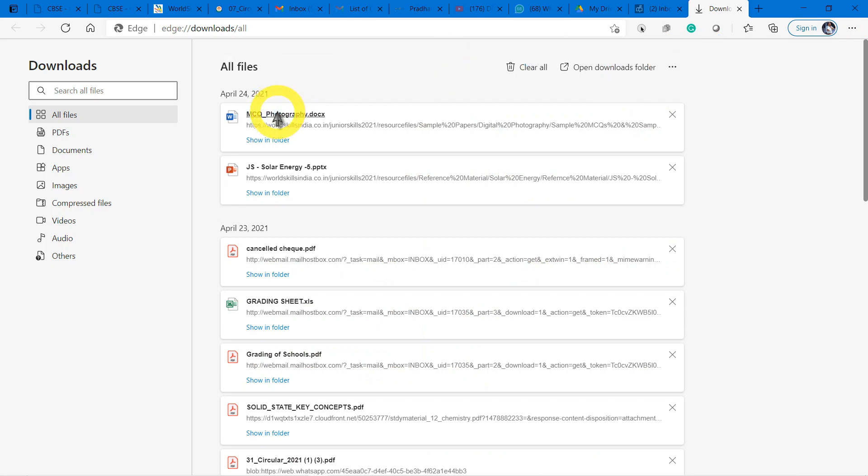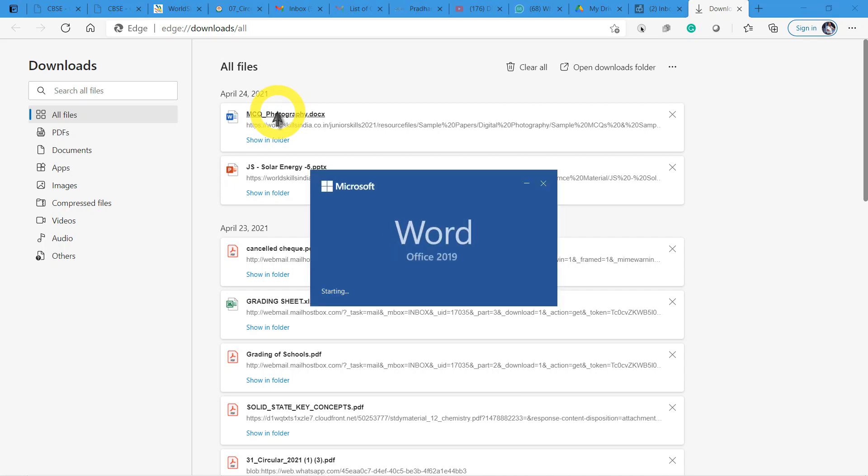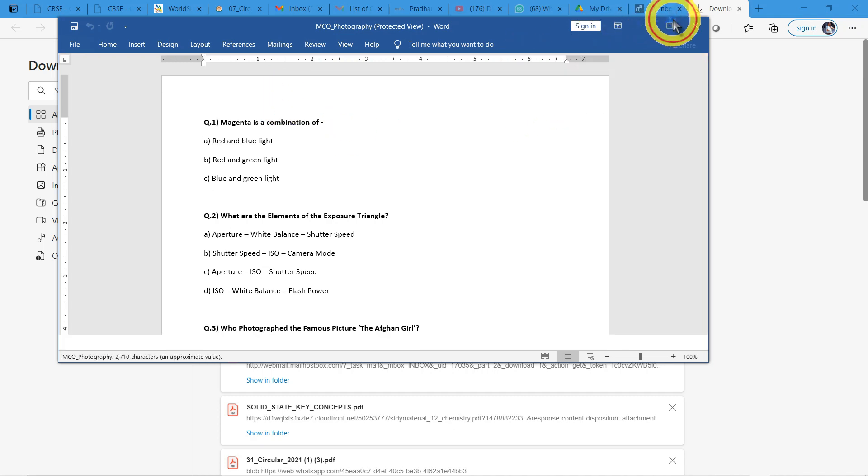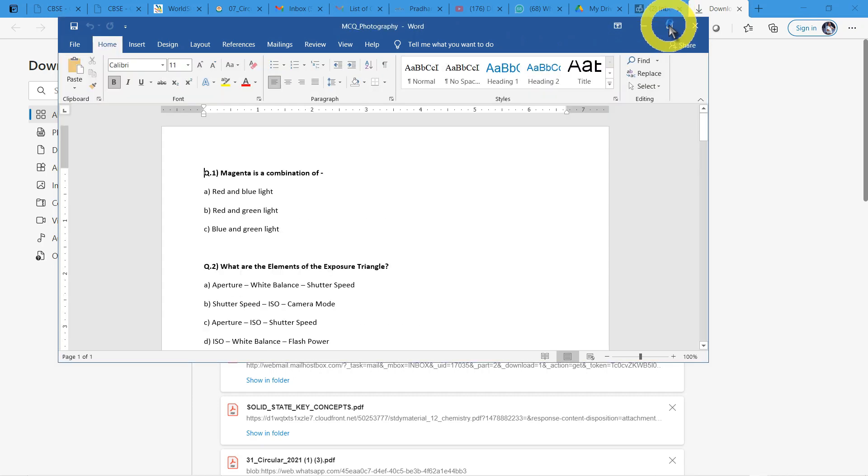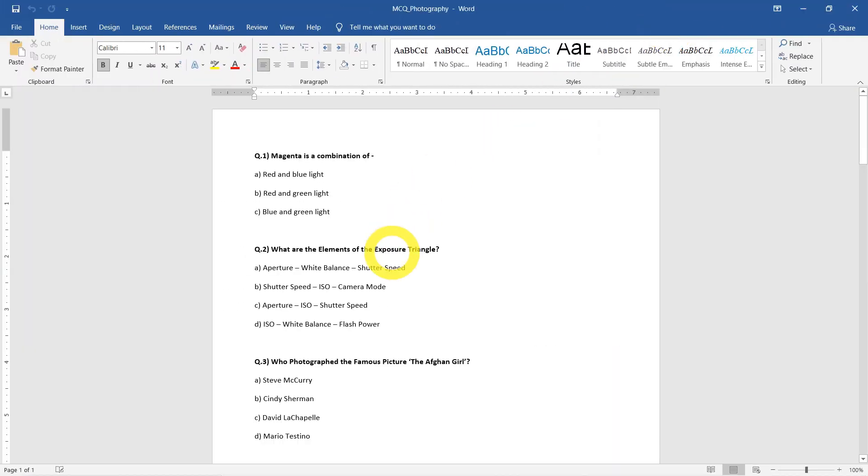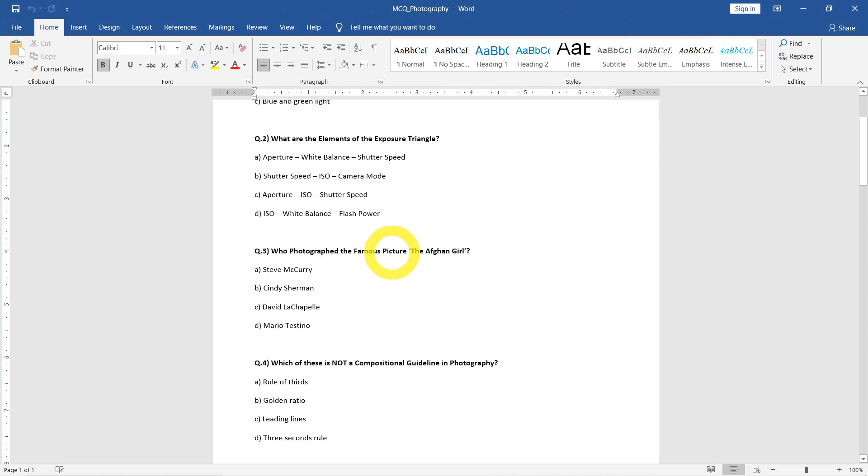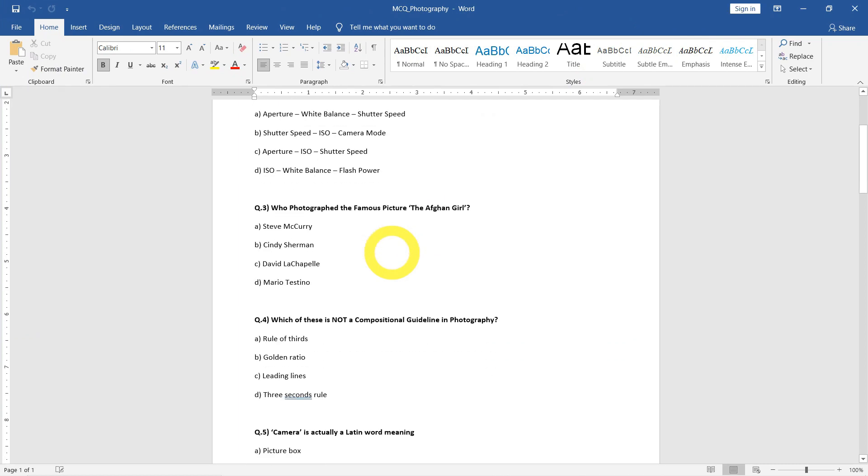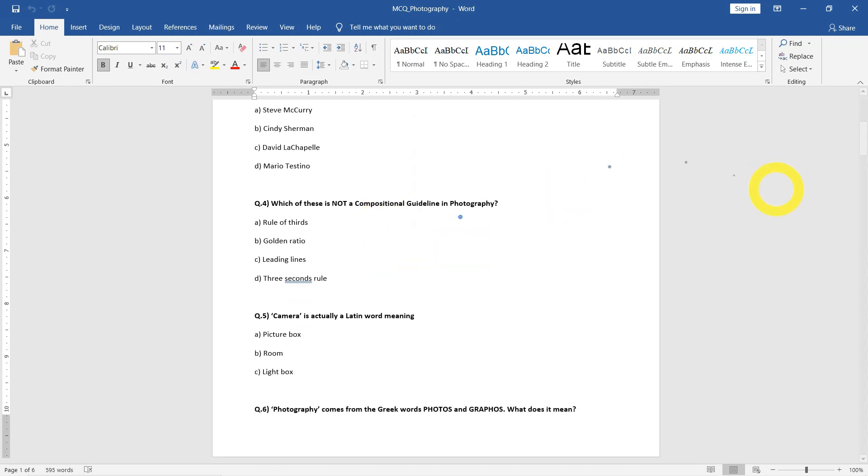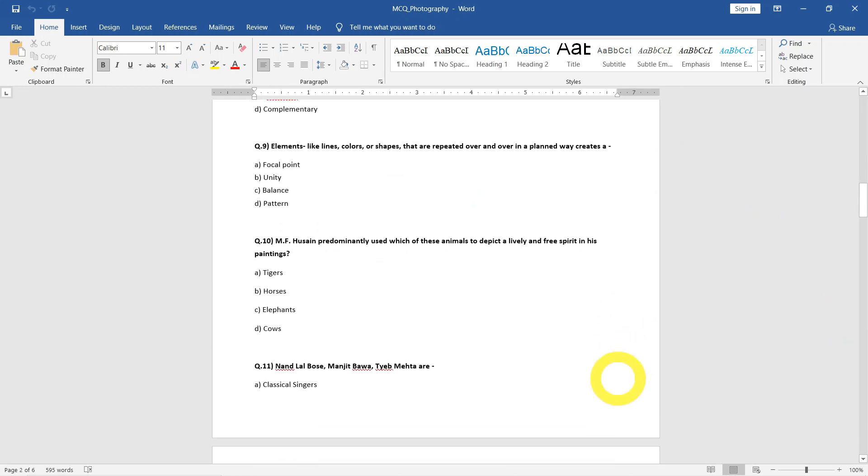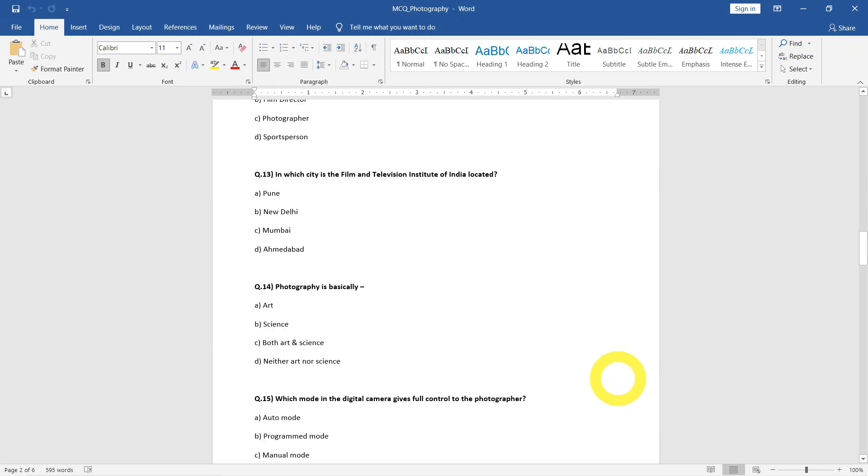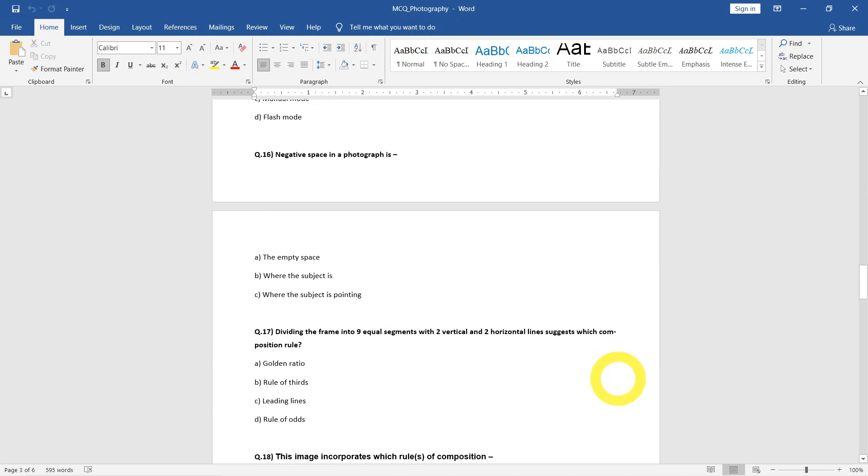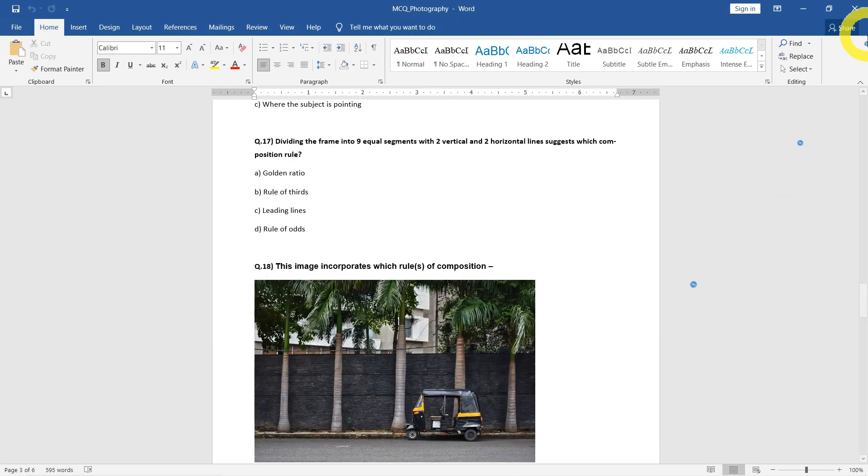Like this you will have resources for all areas. And the MCQ model question paper - let us have a look at that so we can have an idea how the questions will be. I had chosen photography, so let's see how the questions will be in photography. Let's have a better view. These things are related to photography: elements of exposure triangle, photograph of famous Afghan girl - so everything related to photography. Is it related to photography basics and famous things? Like that you're going to have a model MCQ.